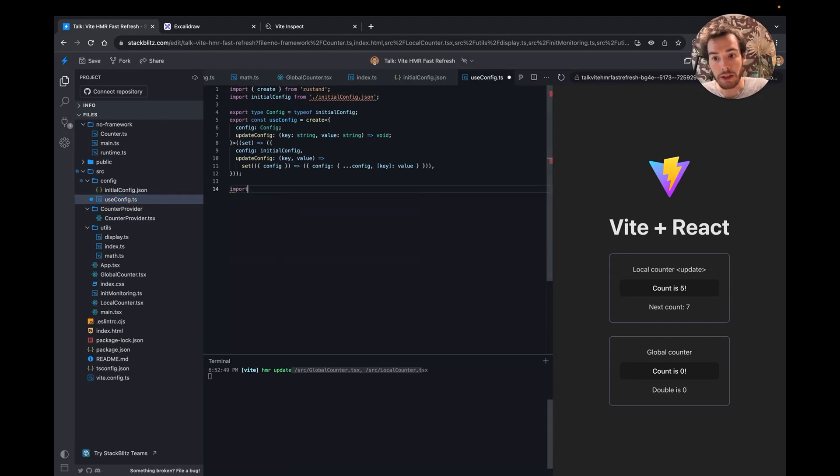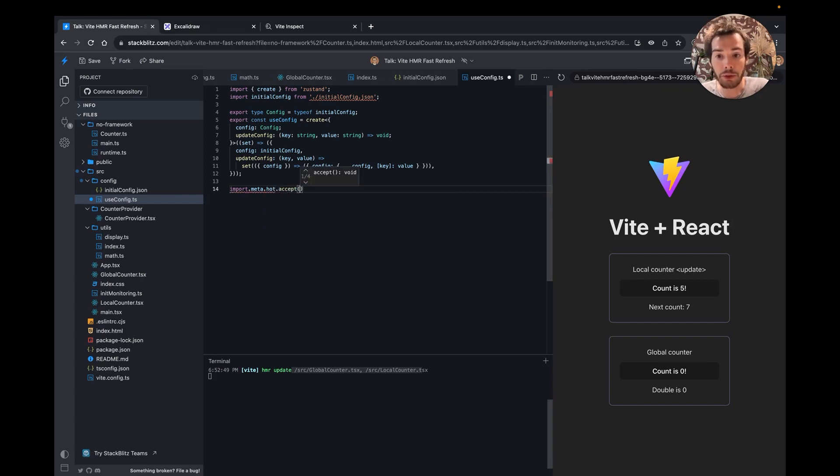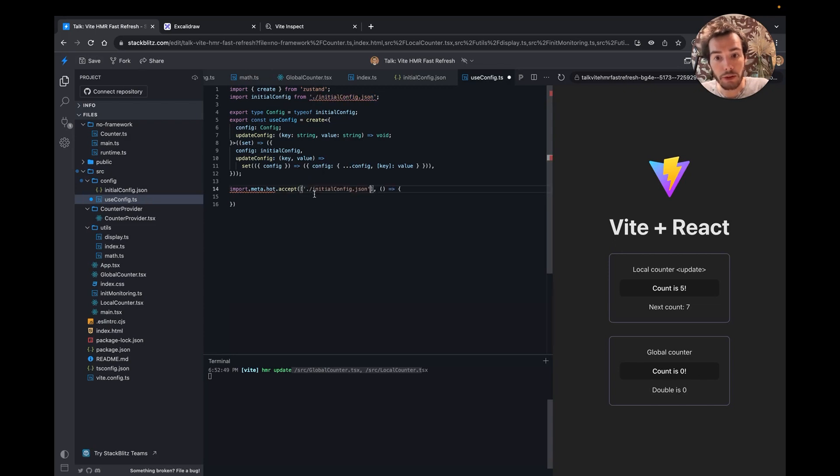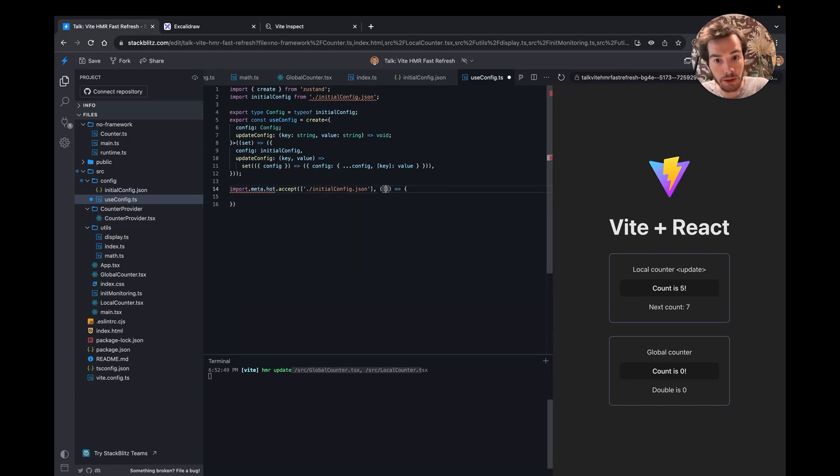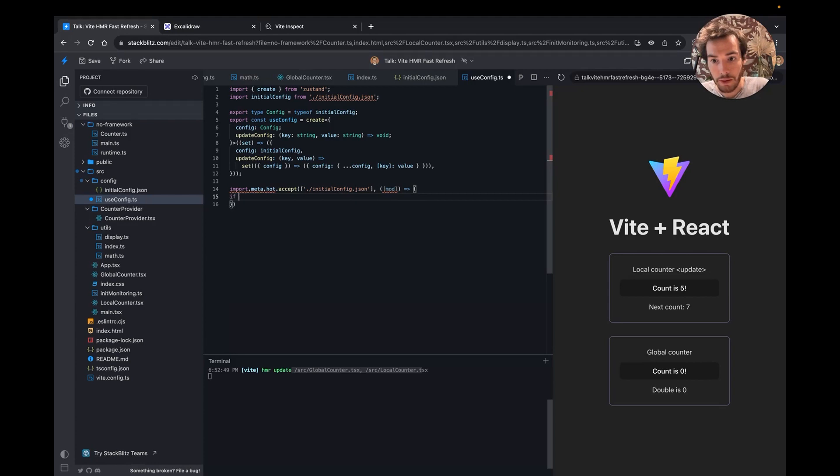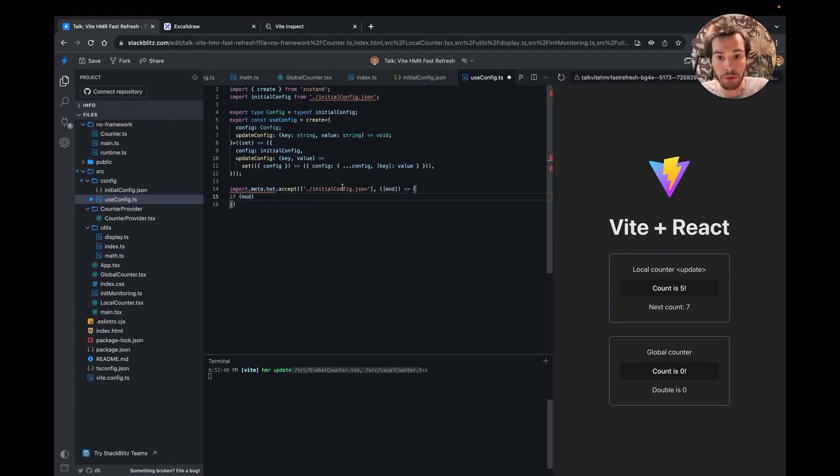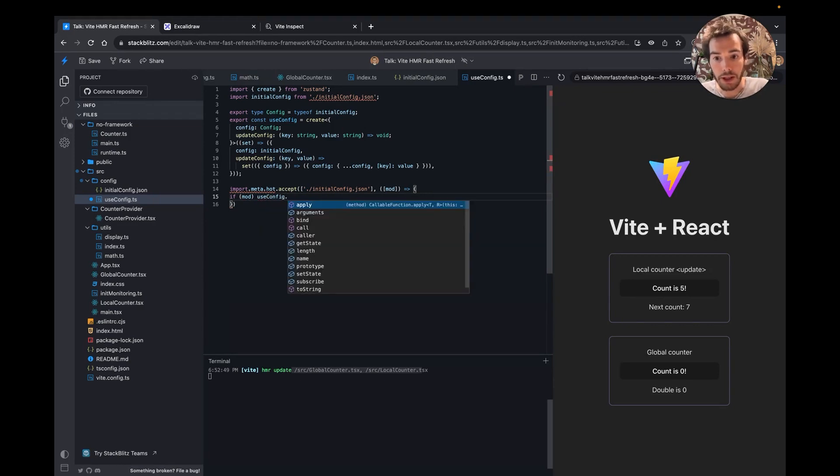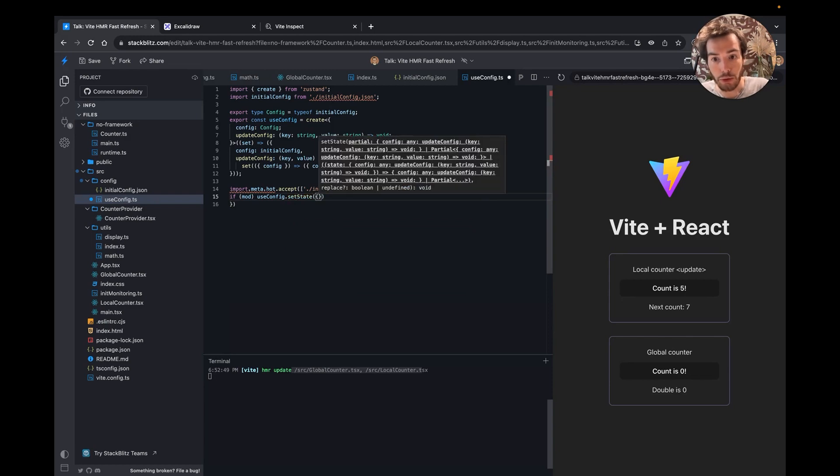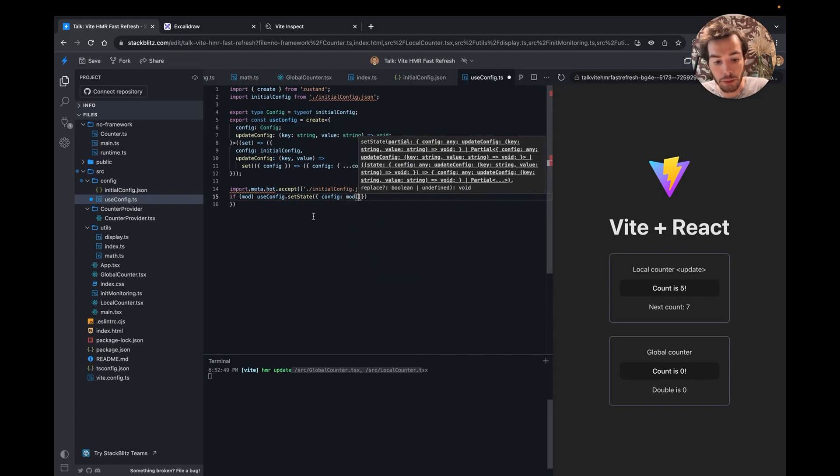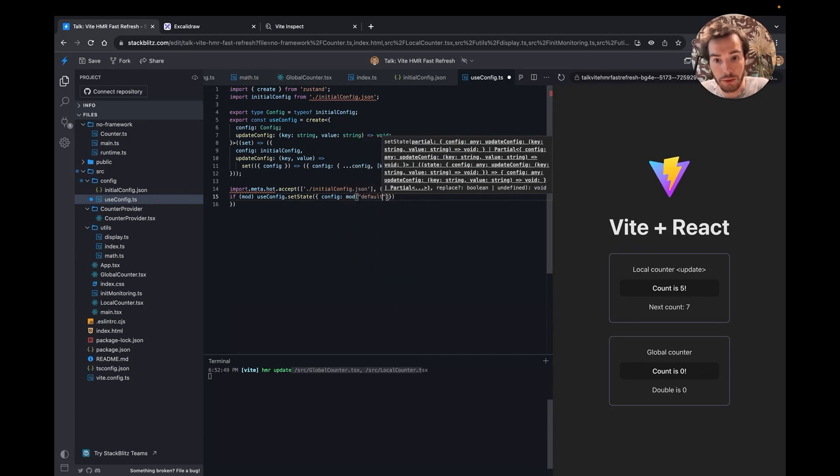To change that, I can use the HMR API and use another signature of the accept callback that takes two arguments. The first argument is the list of dependencies that the module can handle update of. And the callback will be called on update. The update can also fail, so we need to guard for that. And here, if the HMR succeeds, I can update the Zustand store with the new value of the configuration, which is the default export.